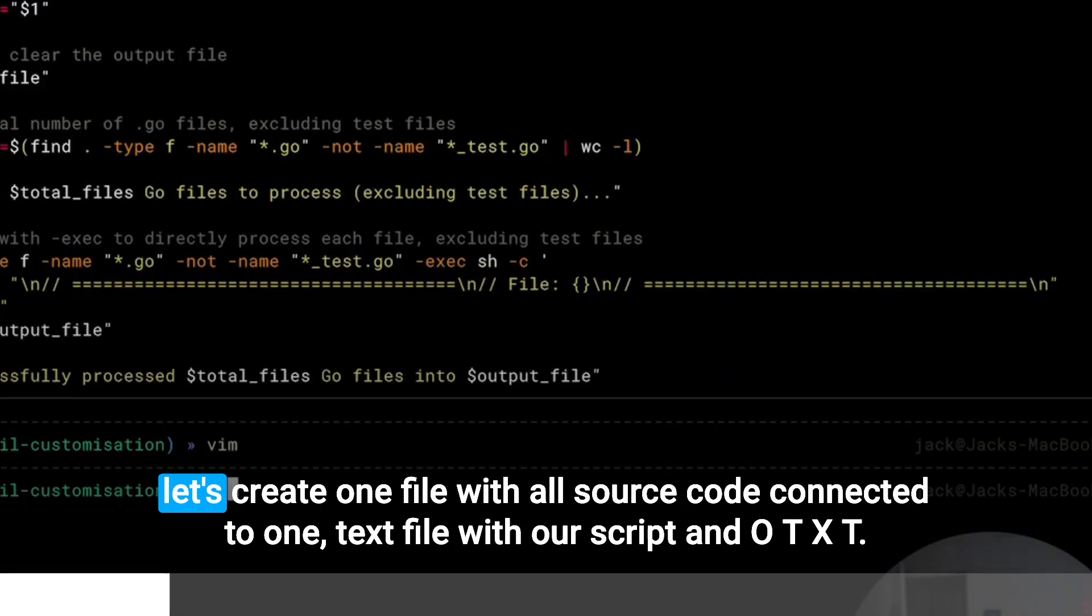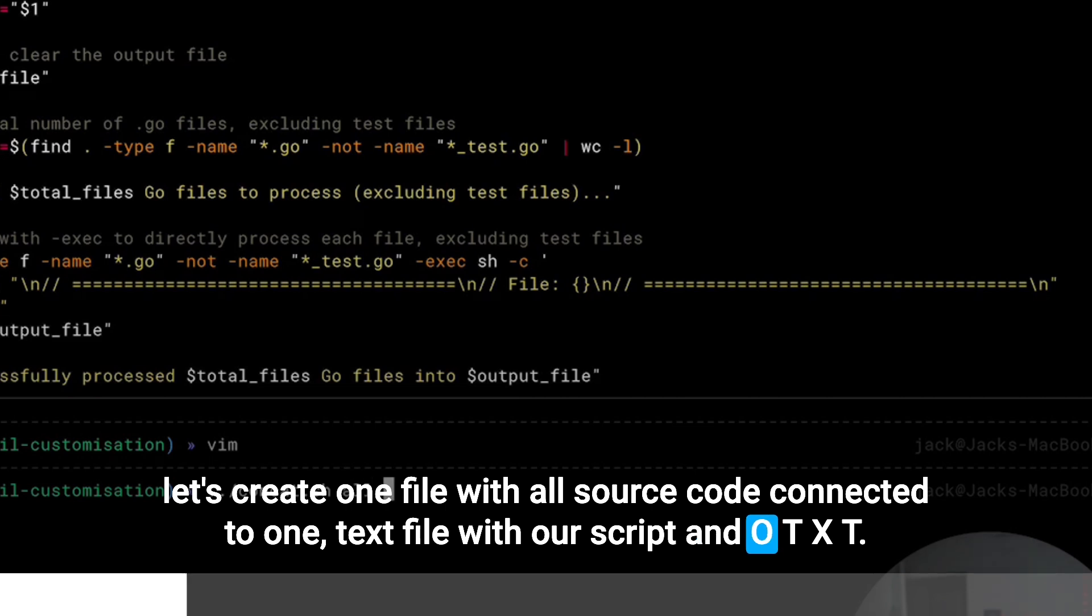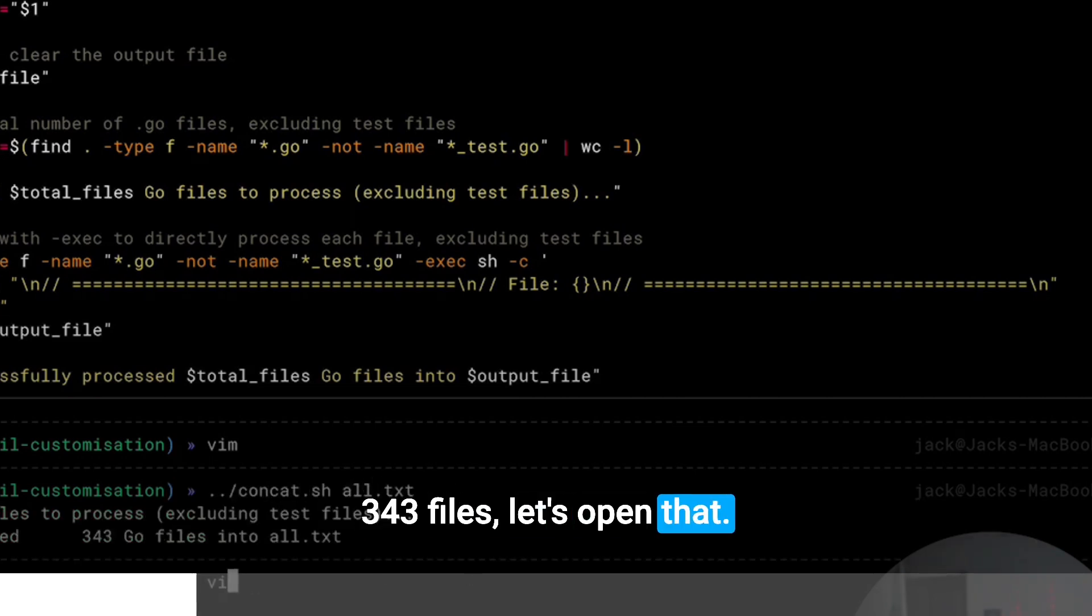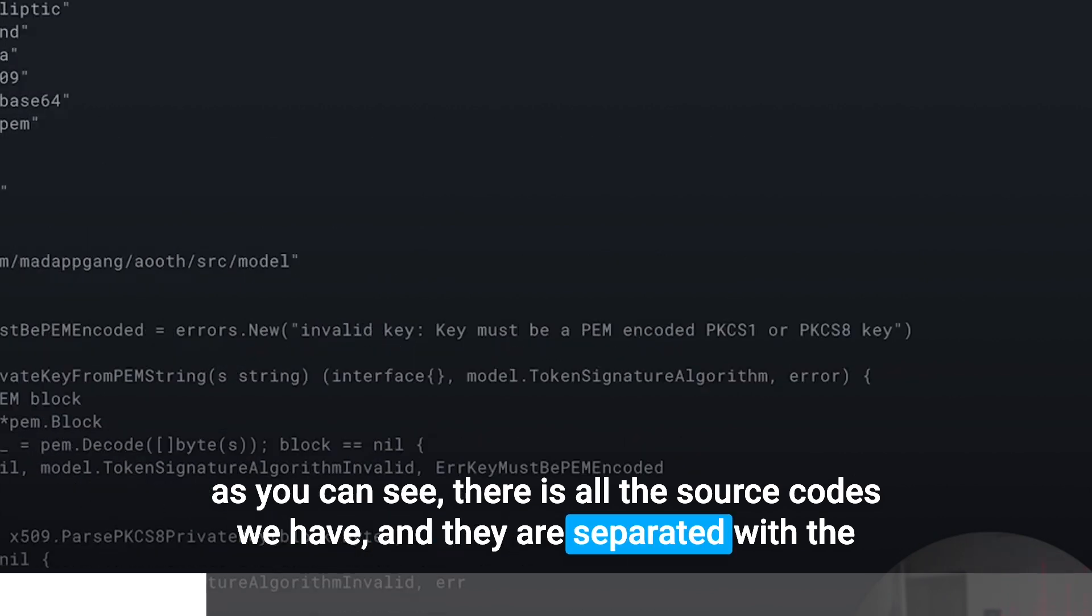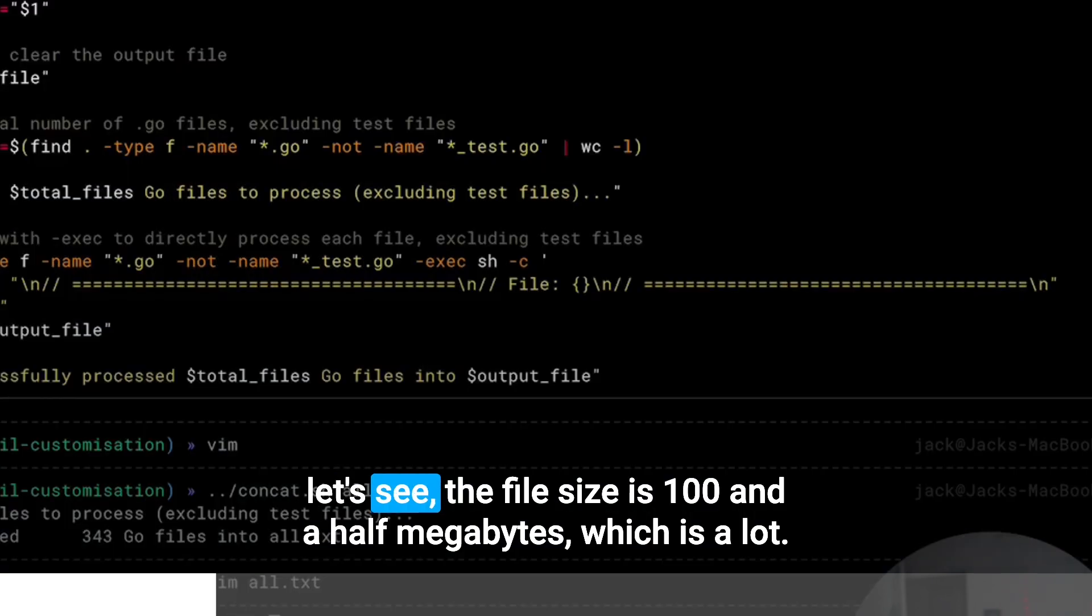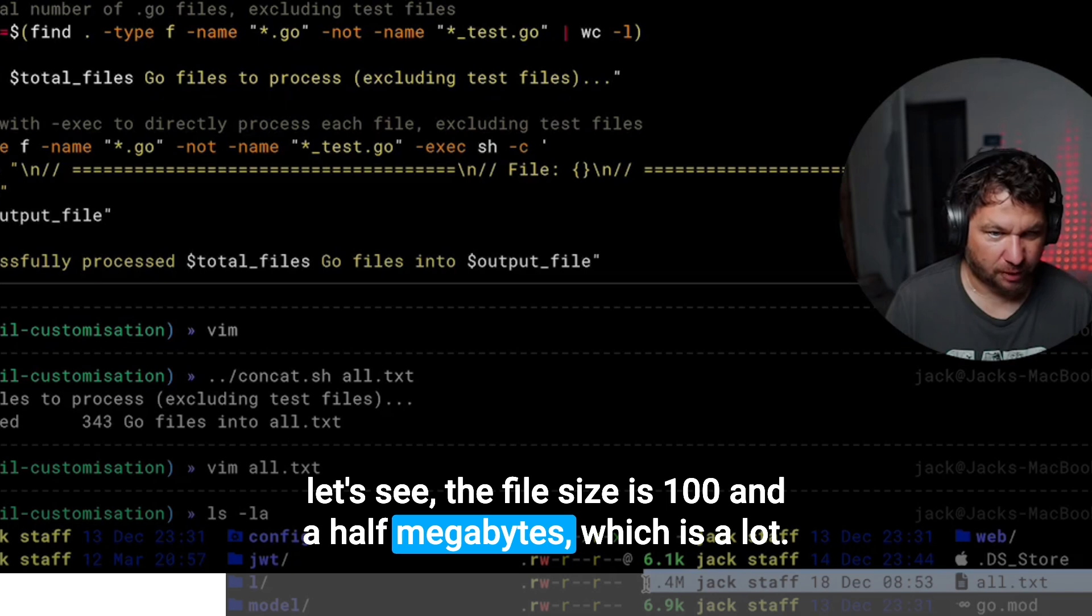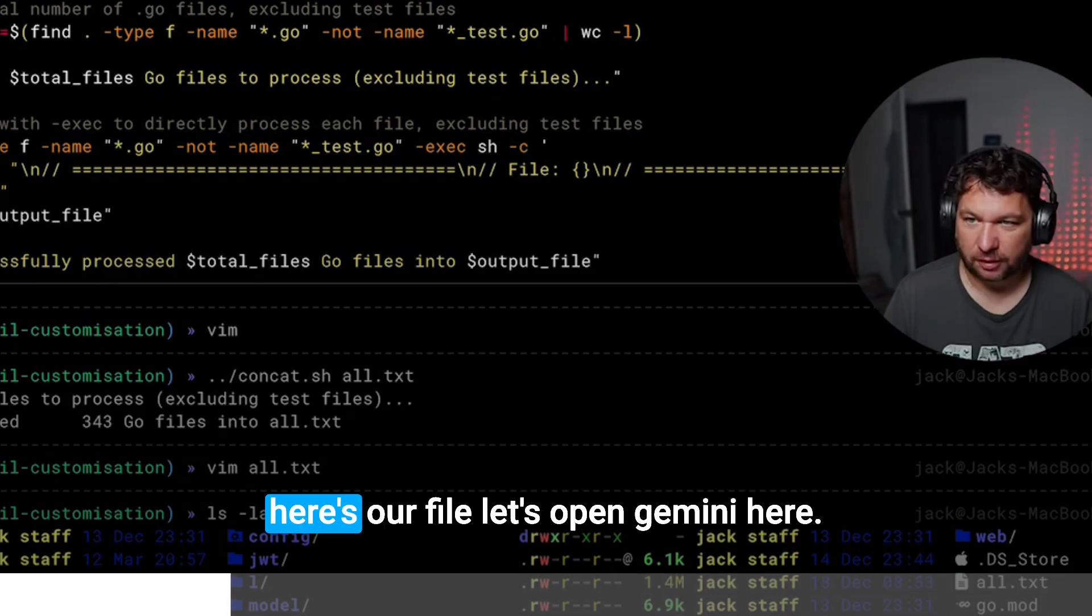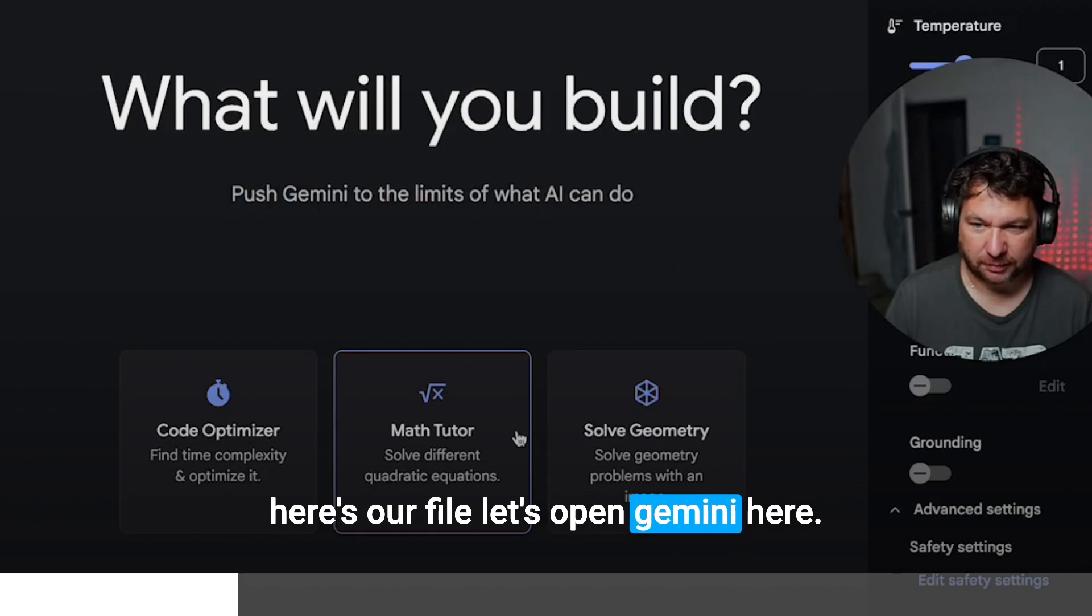Let's create one file with all source code connected to one text file with our script. It's 343 files. Let's open that. As you can see, there is all the source codes we have, and they are separated with the things. It's a certificate processing. Let's see file size is 100 and a half megabytes, which is a lot. Here's our file, let's open Gemini.